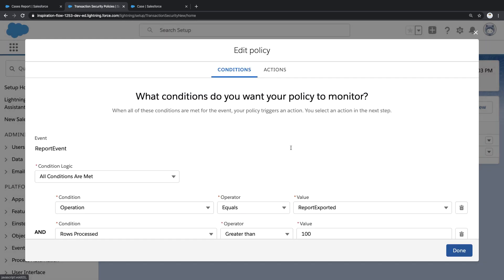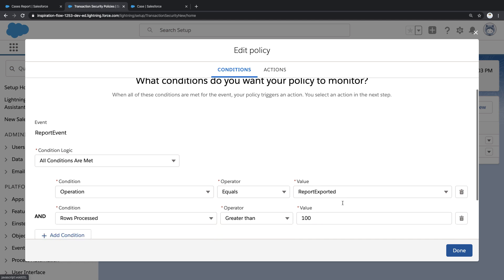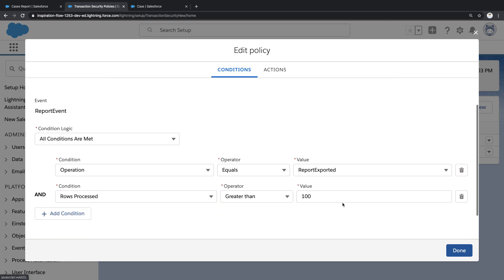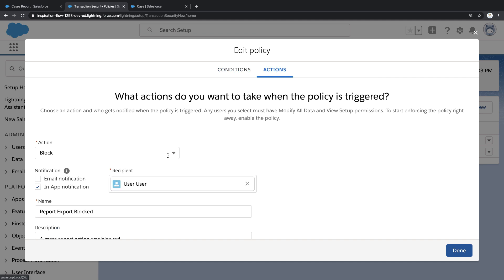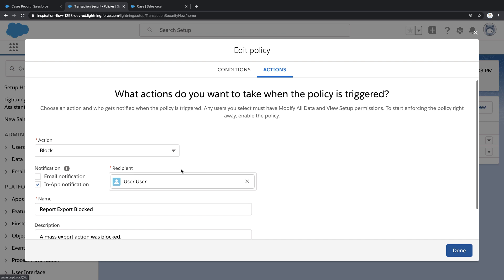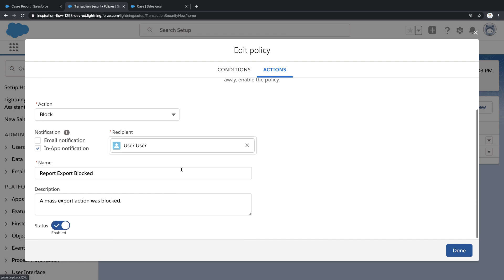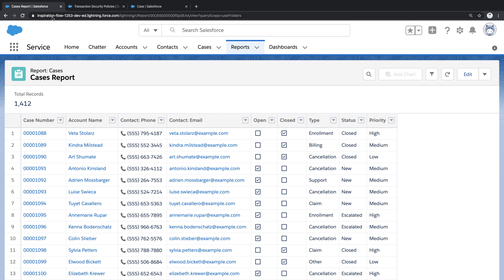This policy works by subscribing to report events. It then checks to see if a report is being exported, and if that export contains more than a hundred records, we want to block this action and send an in-app notification. Let's go see this security policy in action.